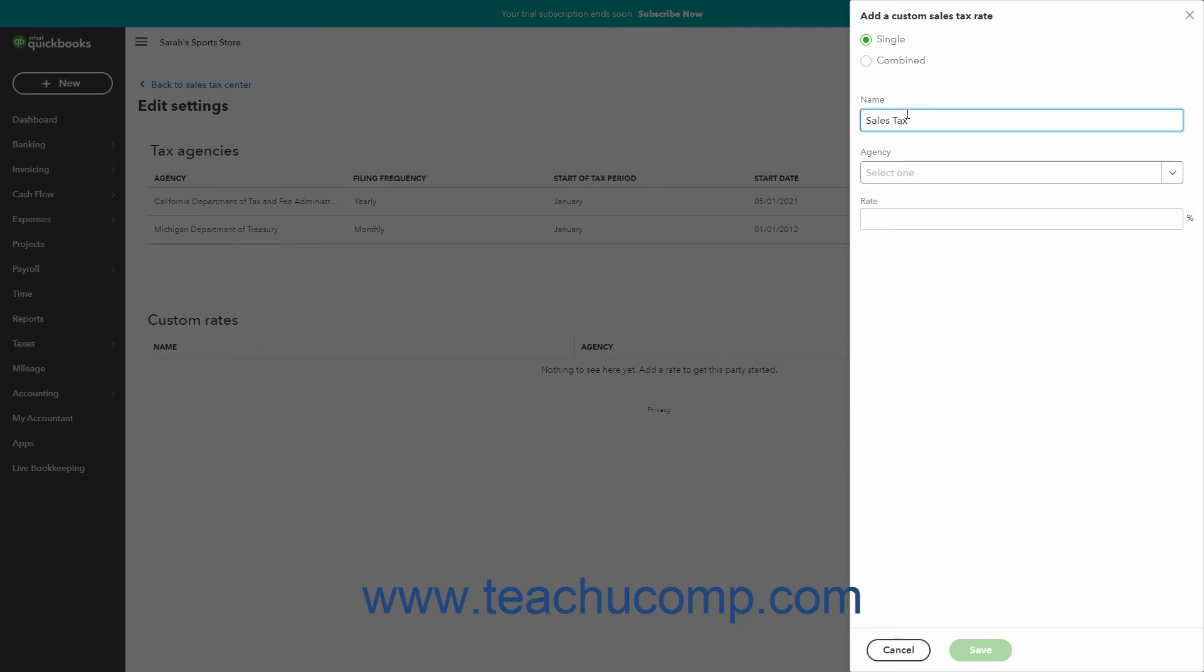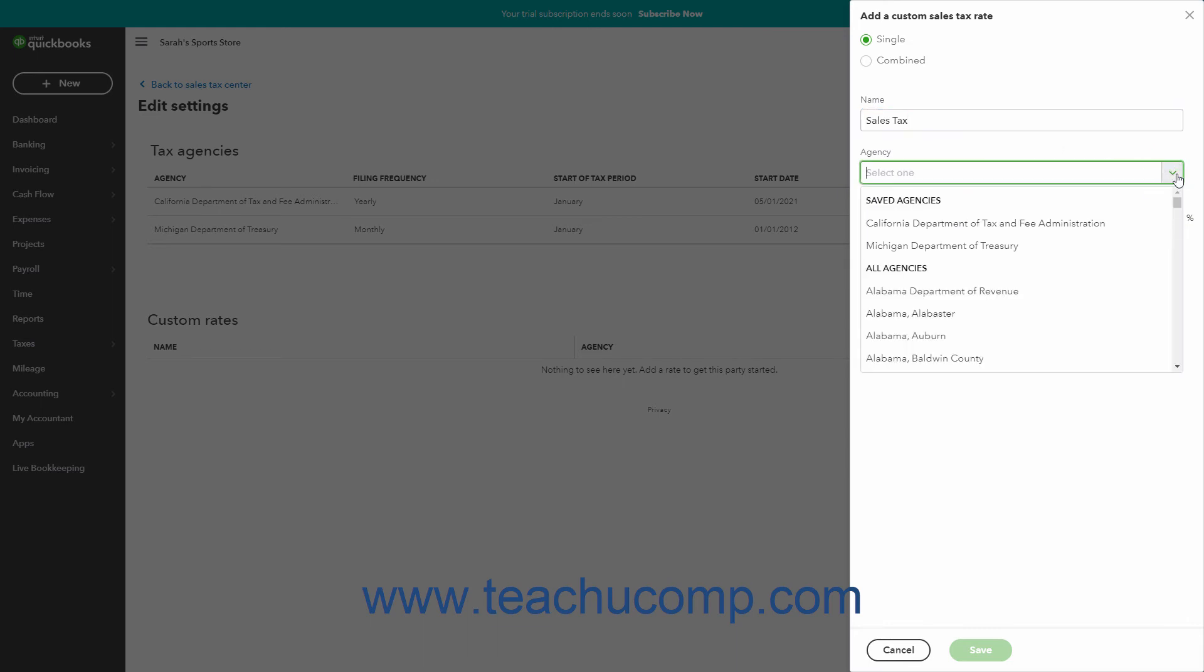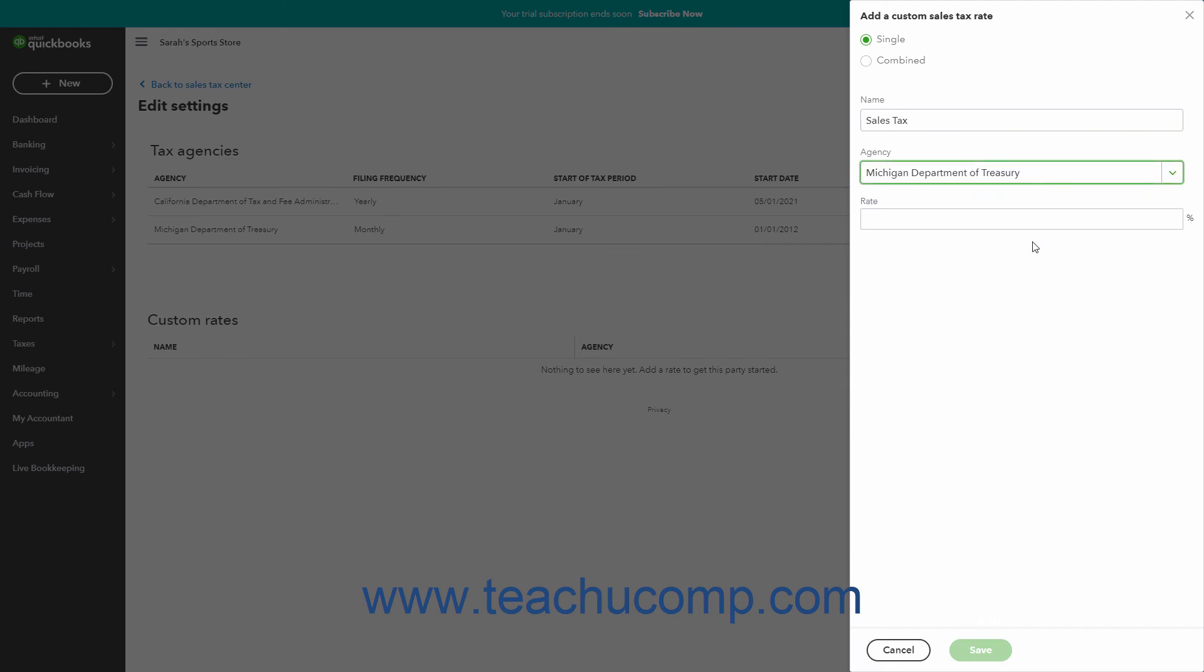For each rate, select the name of the tax agency for whom you collect the sales tax from the agency drop-down. Then enter the rate you collect on behalf of that selected agency into the rate field.